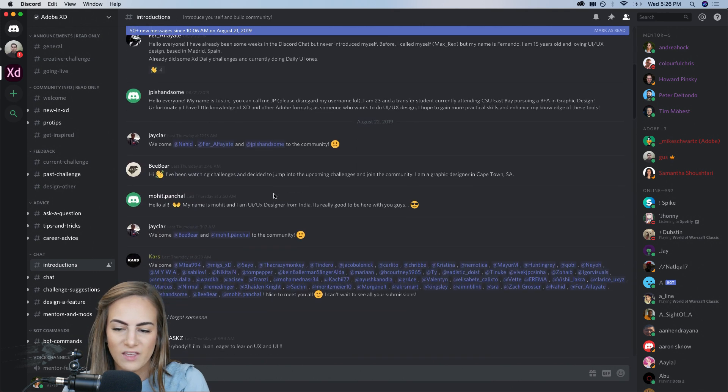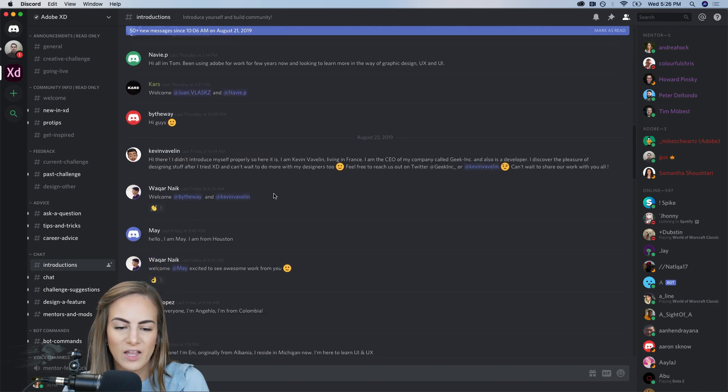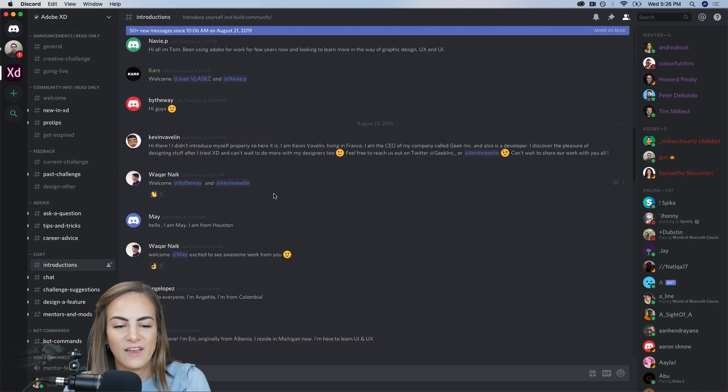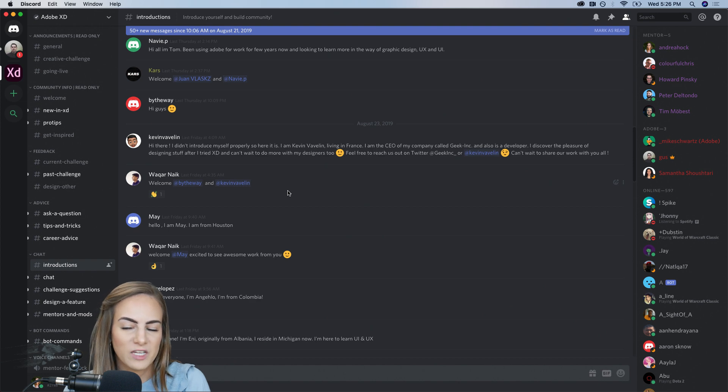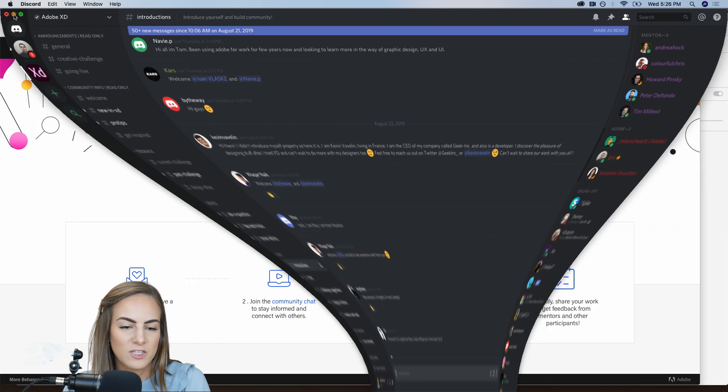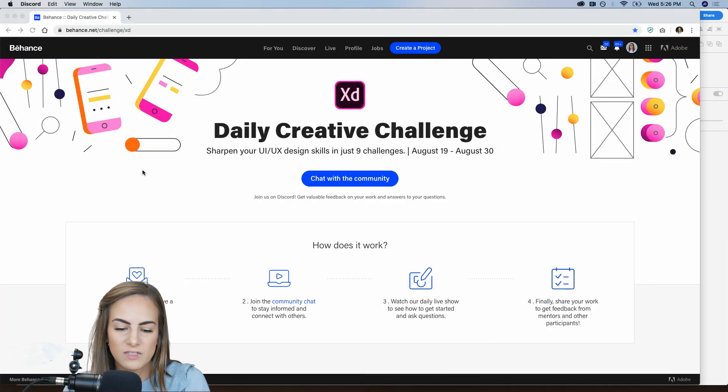Yeah, just say hello, say where you're from, and we'll be checking this. So let's go ahead and dive right in.